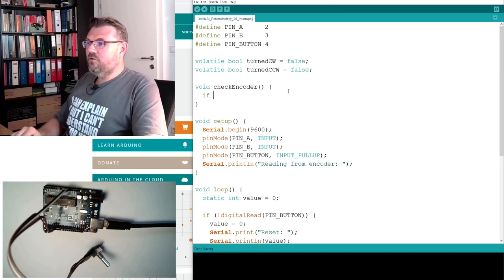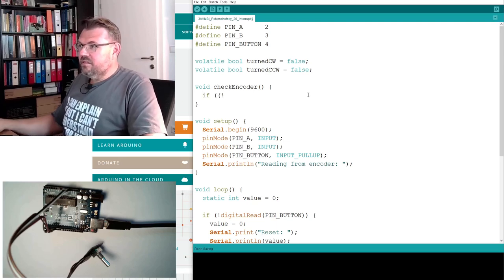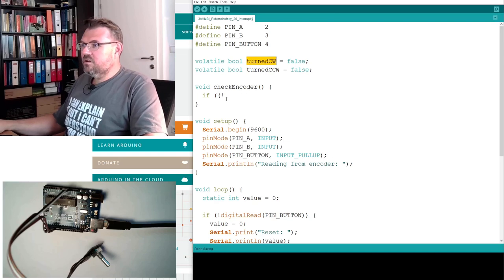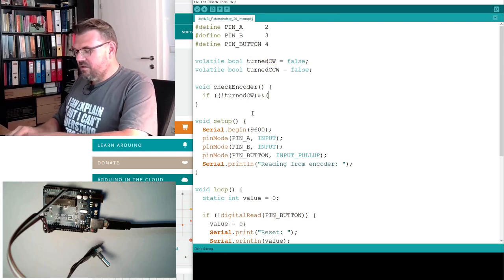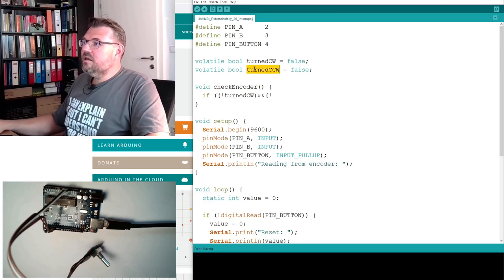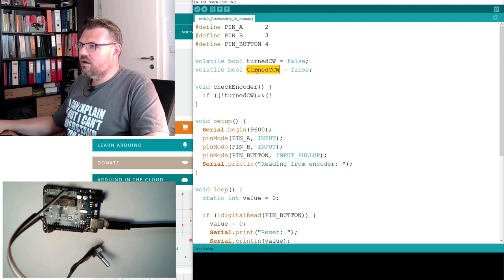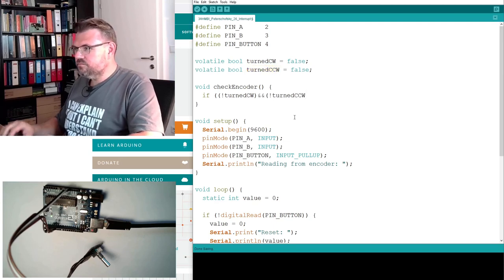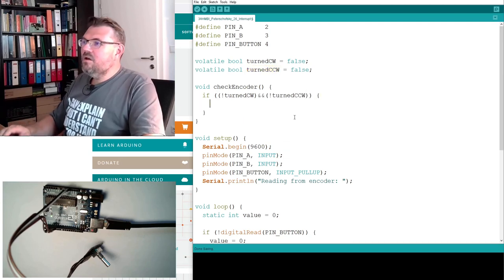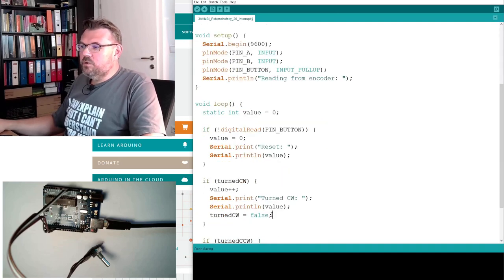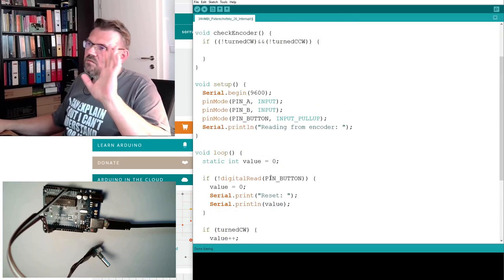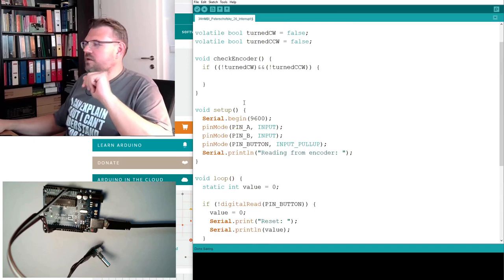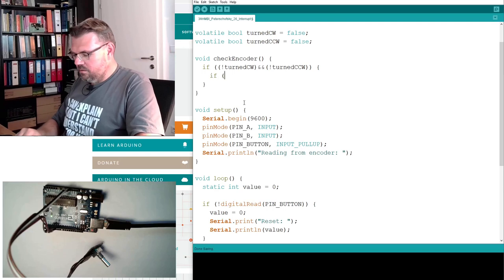So I will first check if this counterclockwise is false and also the clockwise or the counterclockwise is false. And only then we know, because here we set it false, the main program has already processed this information.